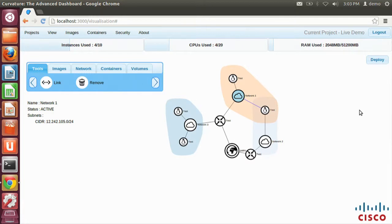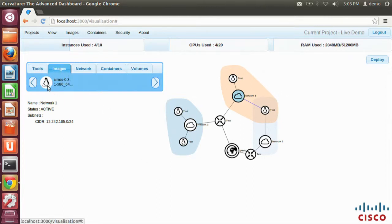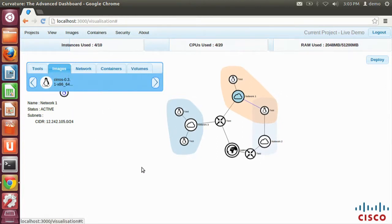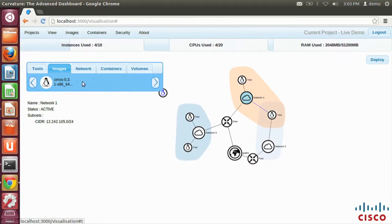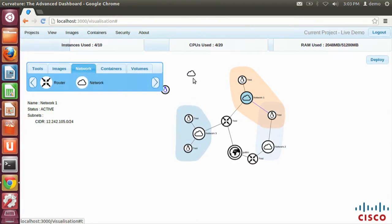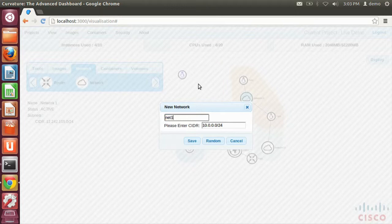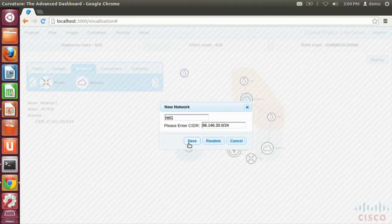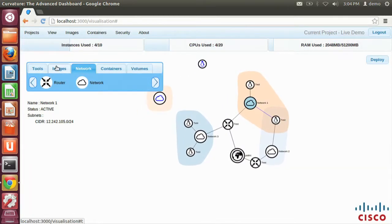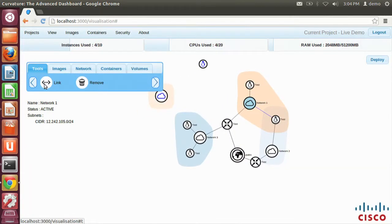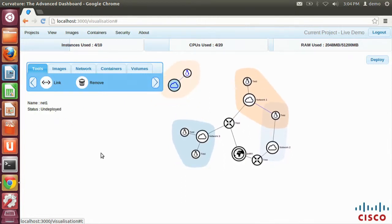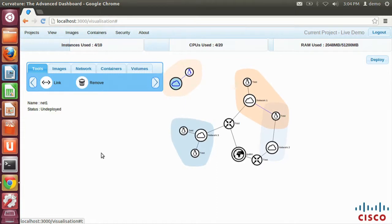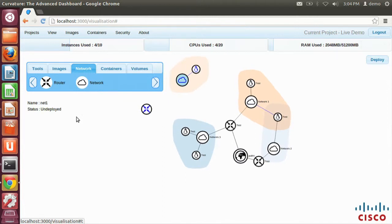Let's walk through a deployment using Curvature. First thing we're going to do is have a virtual machine inside a network connected to a router, connected to the external network, and we're going to deploy that. We're going to the Images tab and drag on an image. It's very simple. Now we're going to drag on a network for that image to be inside. We're going to give that a name and associate a CIDR for the first subnet in that network. We're going to hit the random button and hit save. Then we're going to grab the link tool and connect that virtual machine inside that network. We can see that virtual machine is now inside that network, and then we're going to grab a router as well and place that on the graph and connect those up.